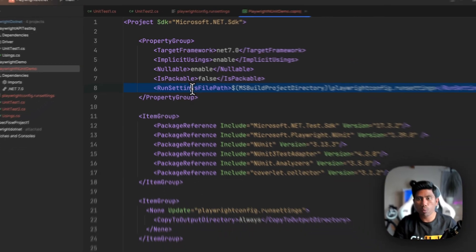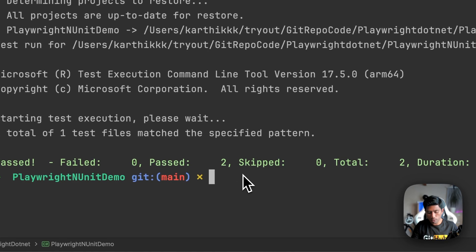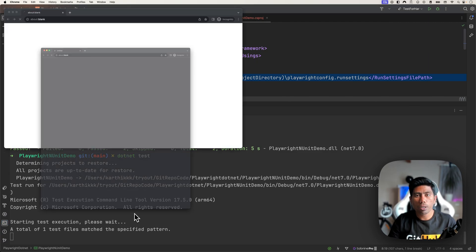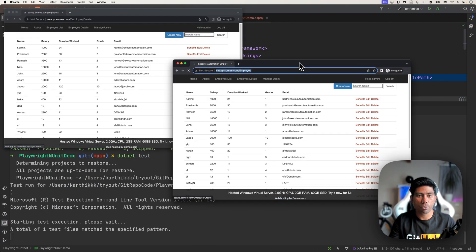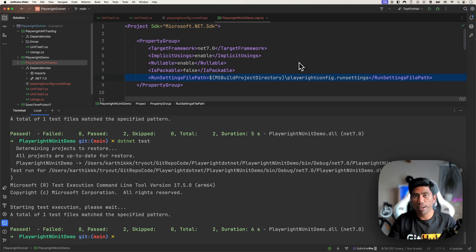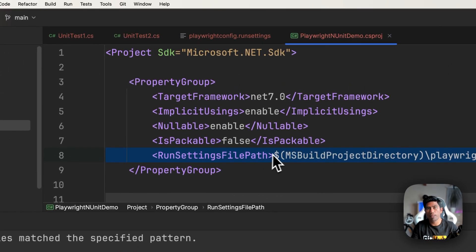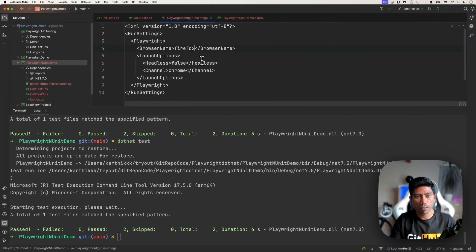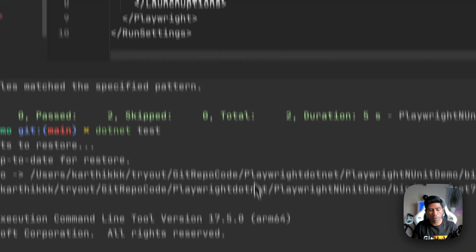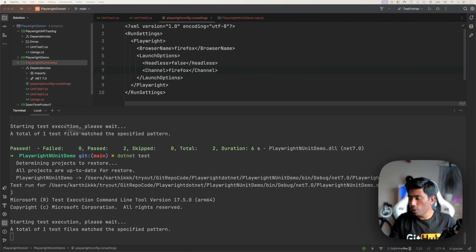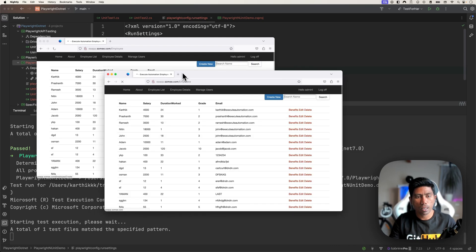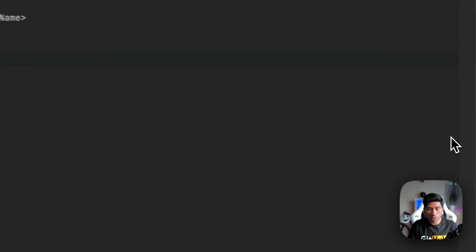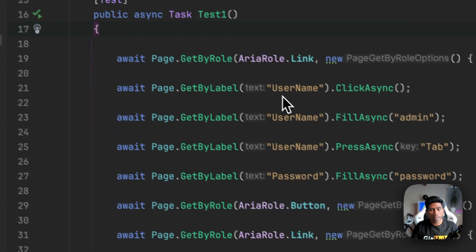Once you define the run settings file path in the csproj and run 'dotnet test' from the terminal, you'll notice it opens the browser for you — two browsers in parallel, working as expected. Now you can set headless to true to suppress the browser window, or switch the browser to Firefox by specifying firefox as both the browser name and channel. Running 'dotnet test' again will open Firefox instead. This is how you use the run settings file to control test execution.